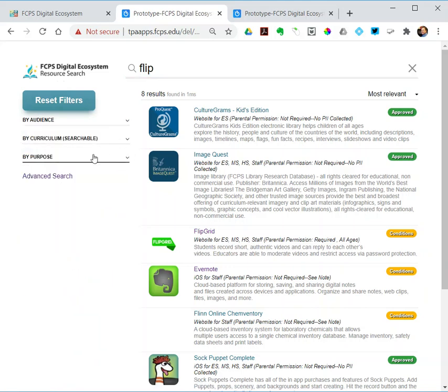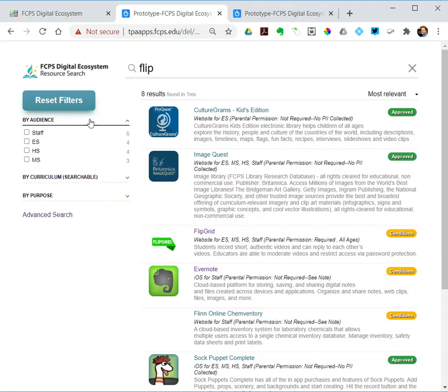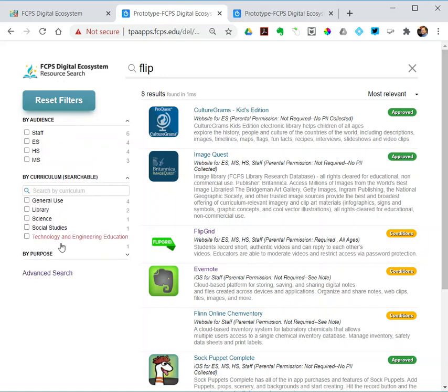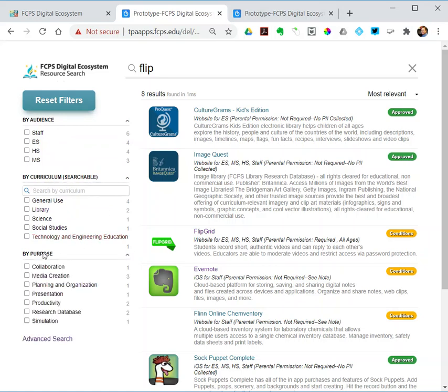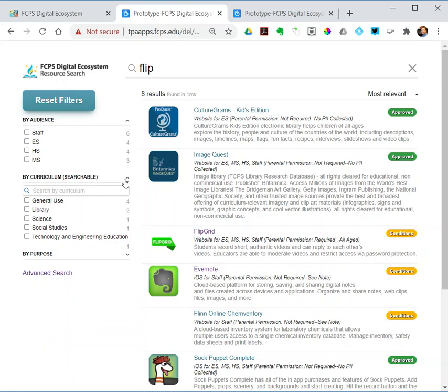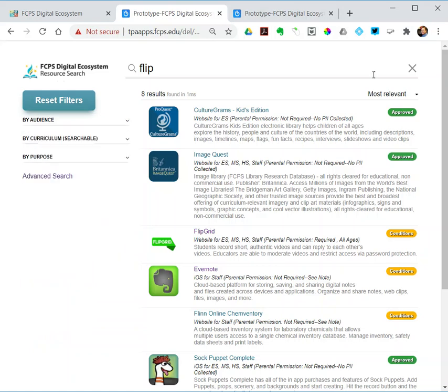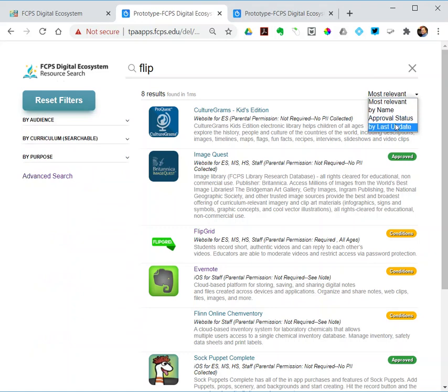I've got three filters. I could search using the bar at the top, I could search by audience—elementary, middle, high—by curriculum, and there are more than these, and by purpose. Those are the three filters on the basic search. I can sort by name, by approval status, by the date the record was last updated.